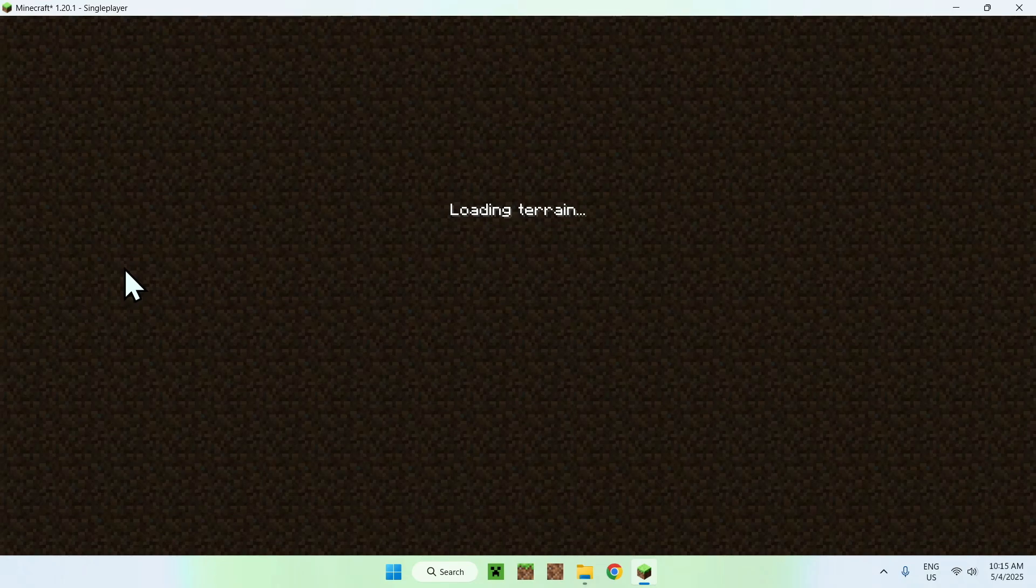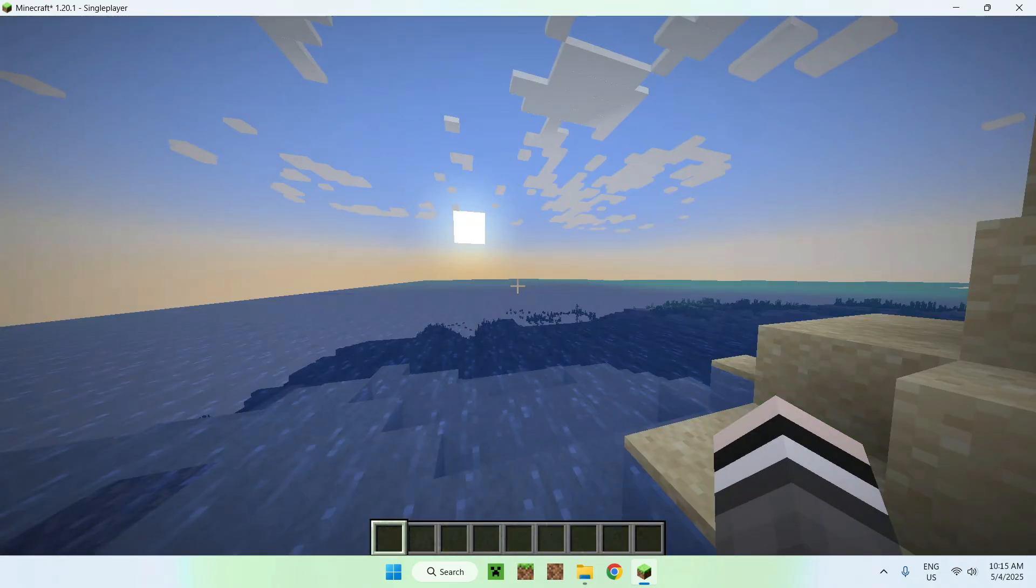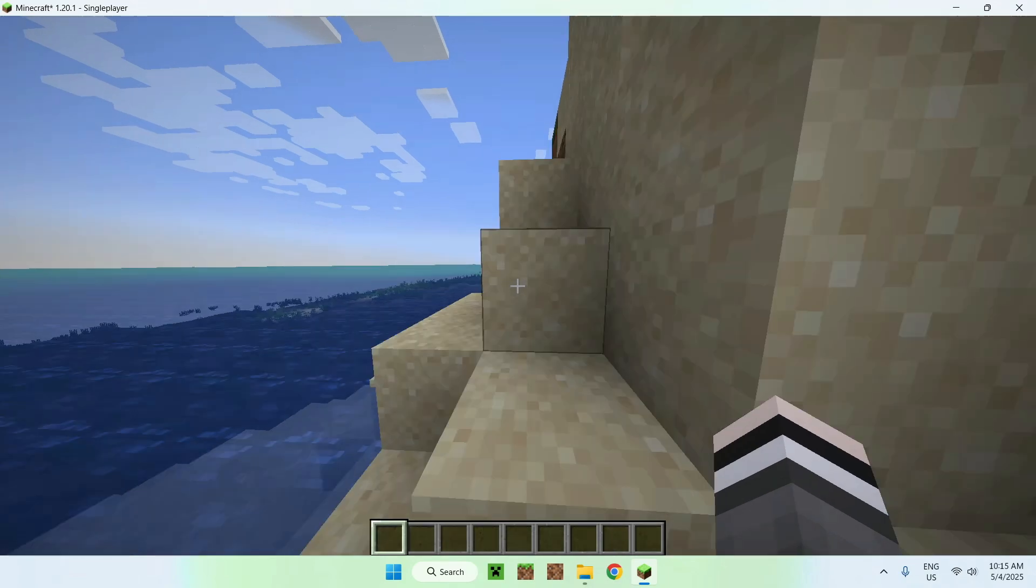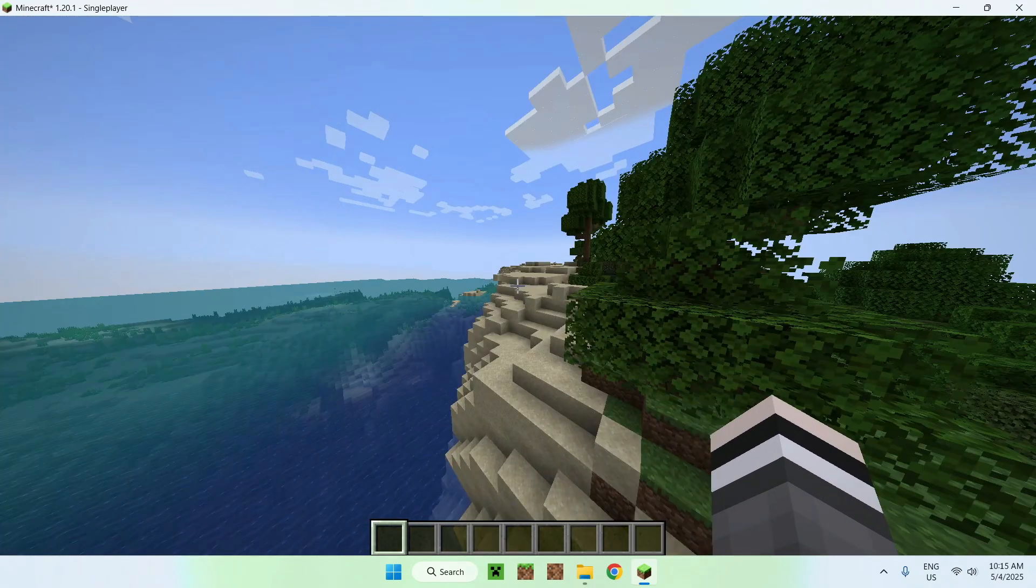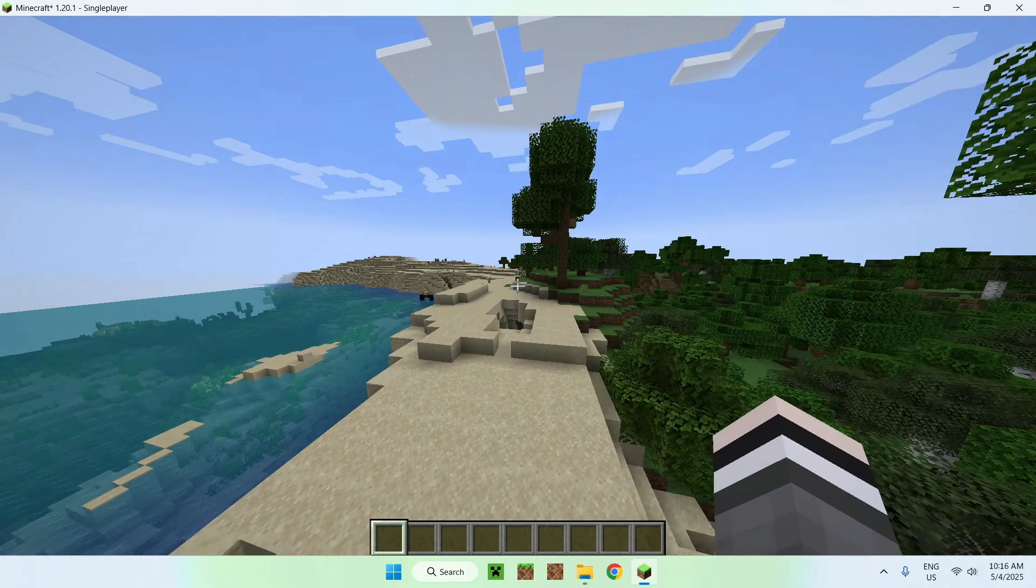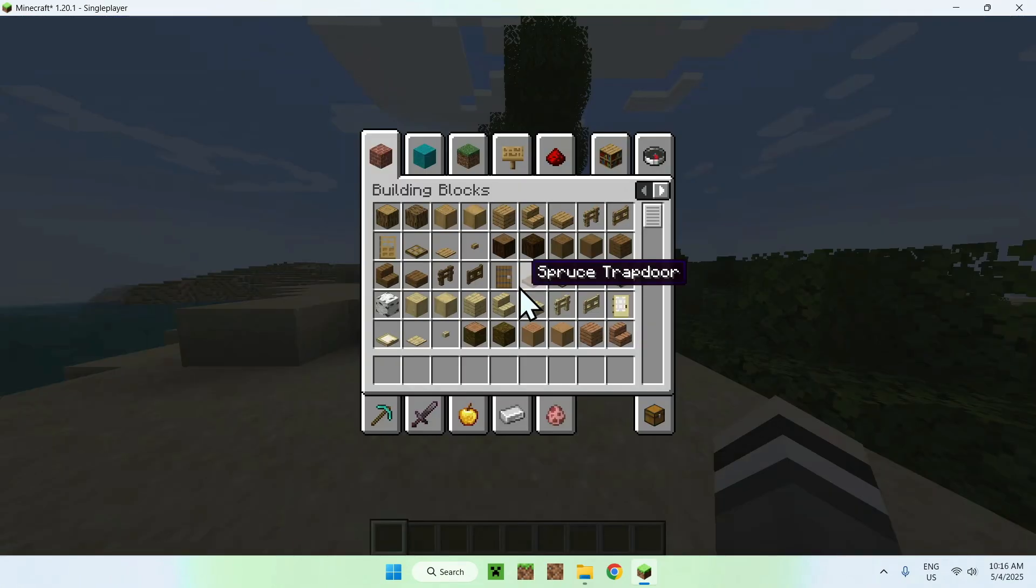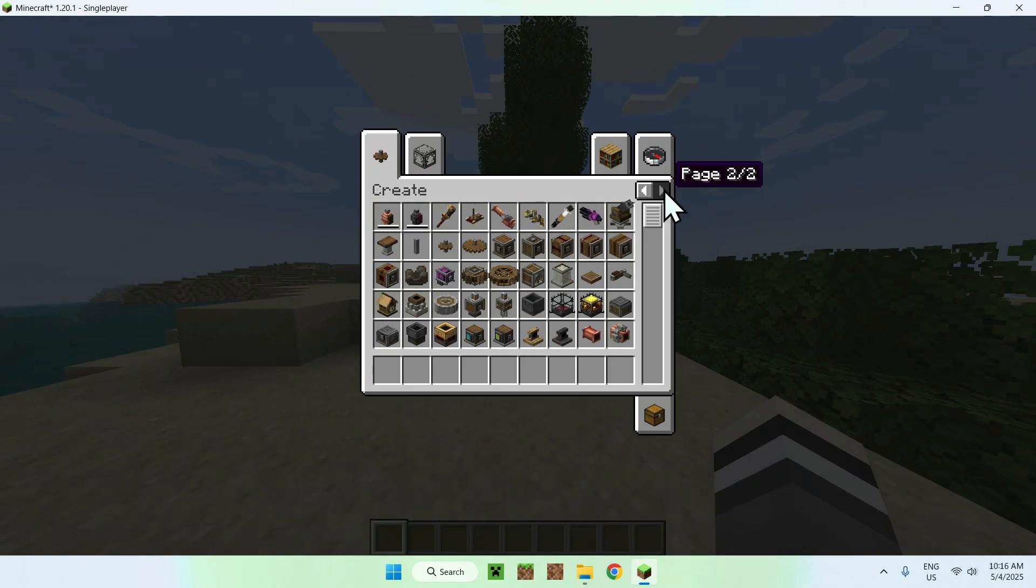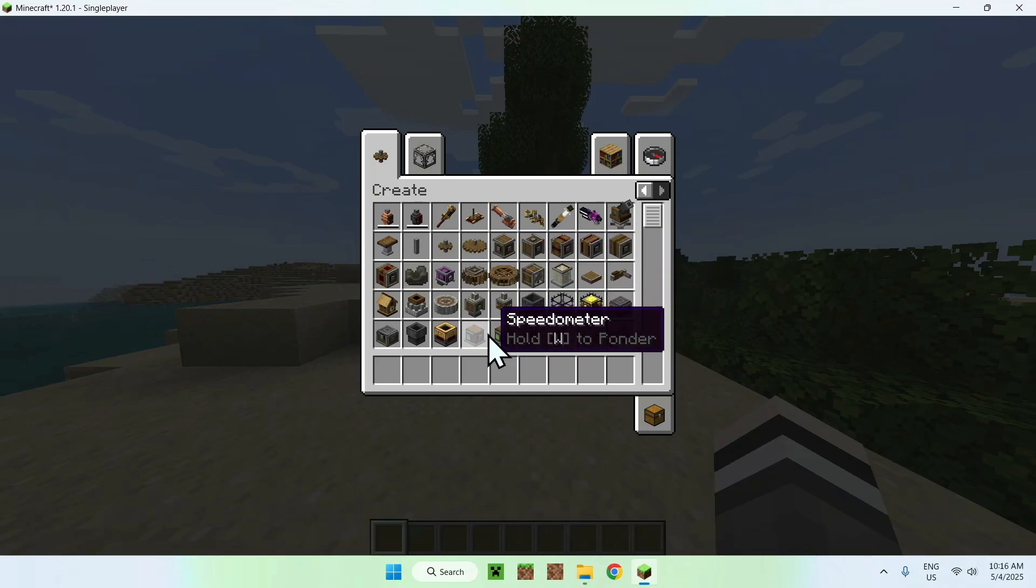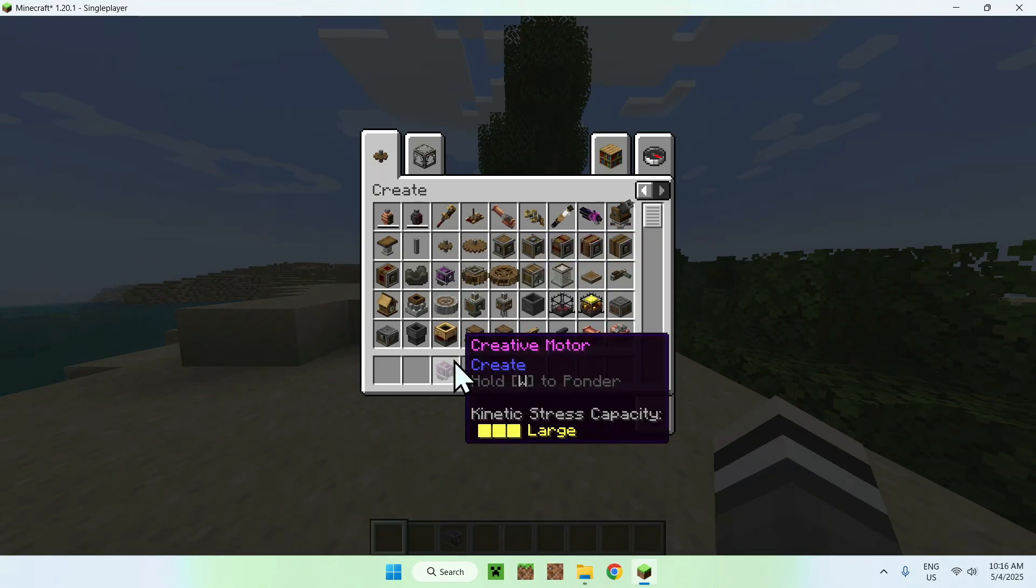So, all we have to do here is just wait for everything to open up. And now that we've made our world, here it is. And now that we have the world, we can go ahead and check out Create. If we go to our inventory, you'll notice that we have a little page selector here. If we click this, here we'll have all the create things.